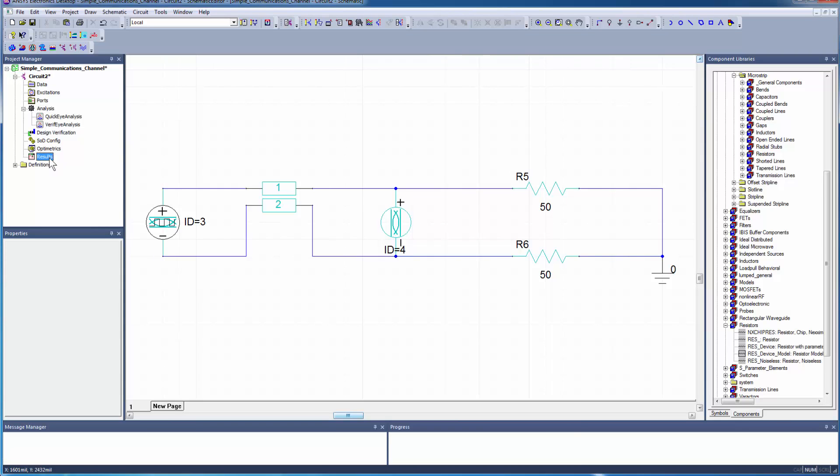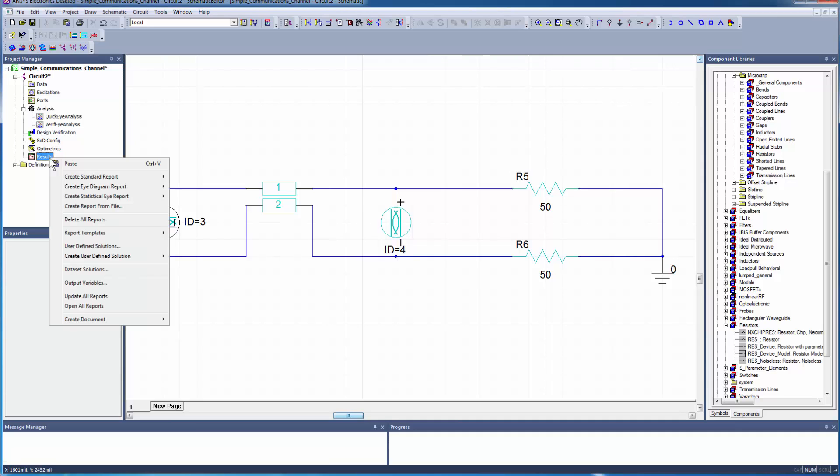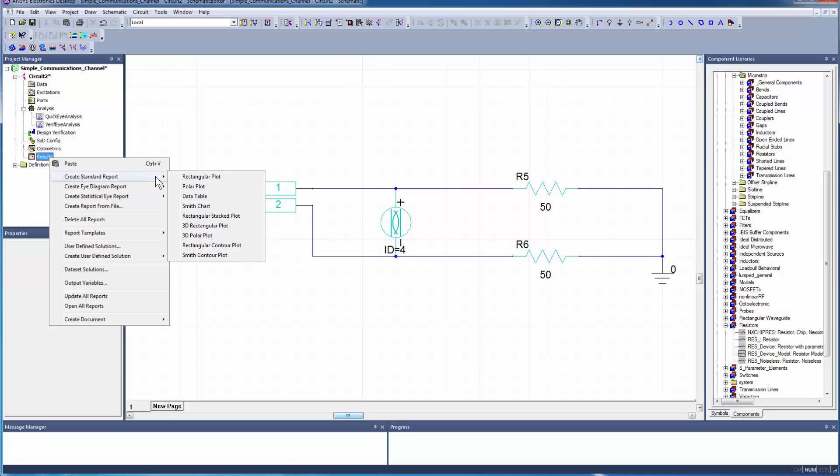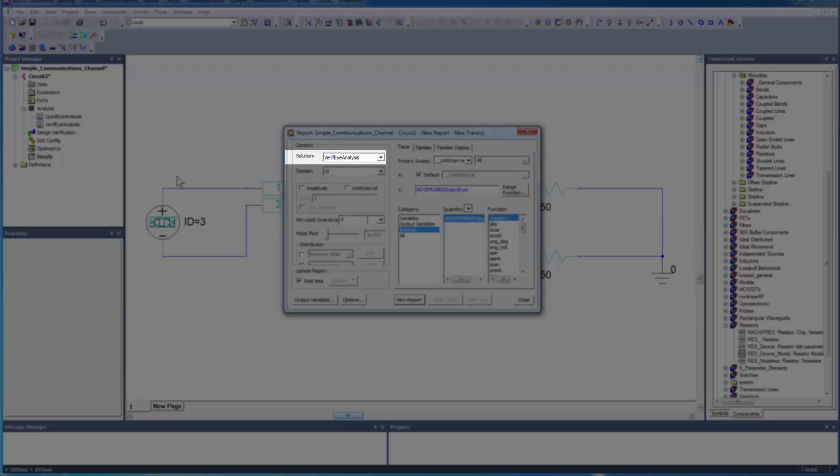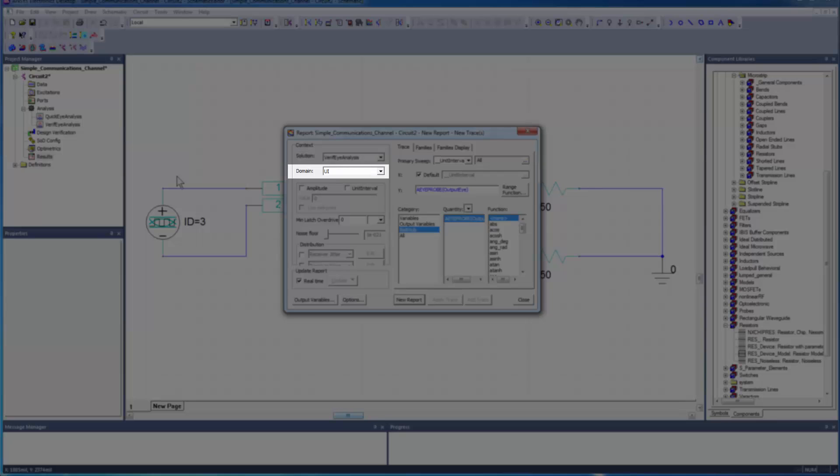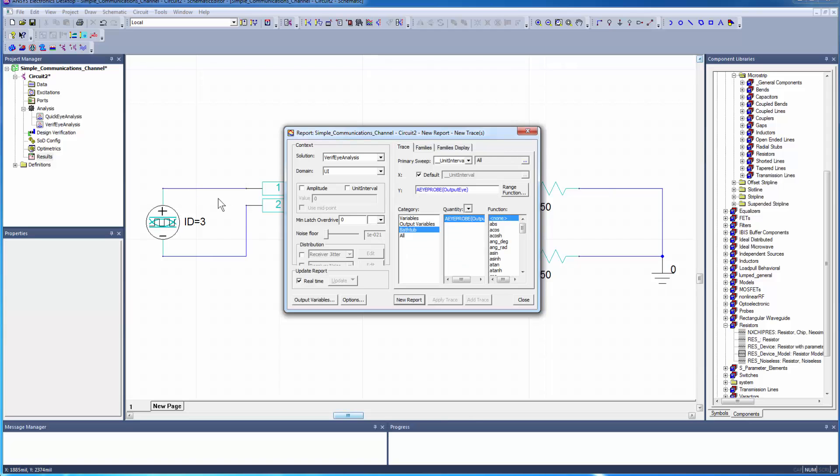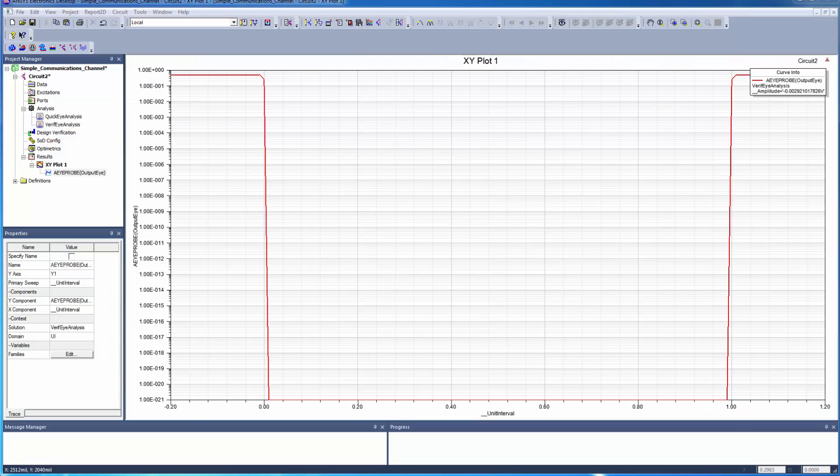To create a bathtub curve, right-click Results and select Create Standard Report, Rectangular Plot. Ensure that the default settings are Verify Analysis for the Solution Type, UI for the Domain, and Bathtub for the Category, as shown. Click New Report to generate the bathtub curve. The curve indicates a high-quality signal.